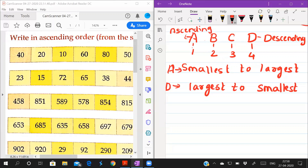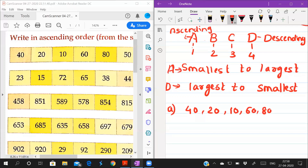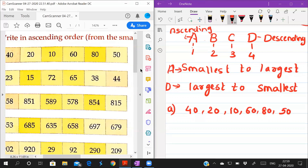Now we will move to the questions. First question is A — ascending order. The numbers given are: 40, 20, 10, 60, 80, 50. There are six numbers total, and by reading you have to find which is the smallest number.